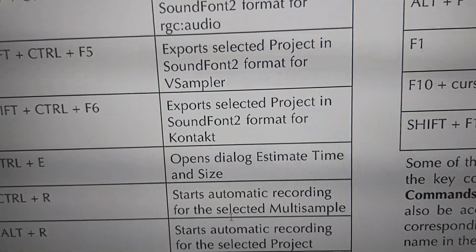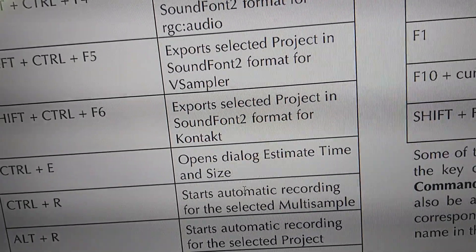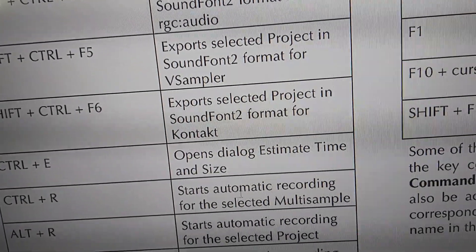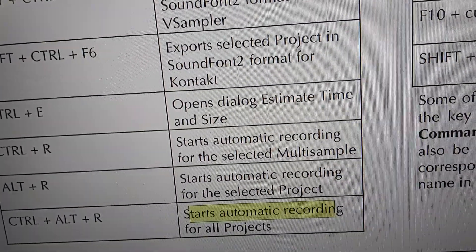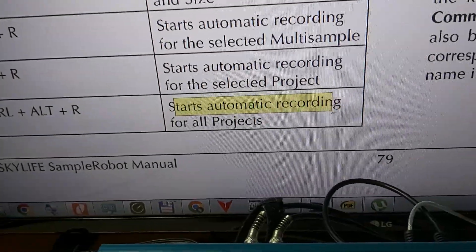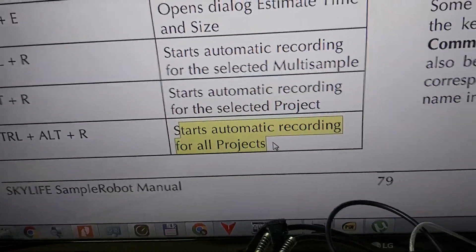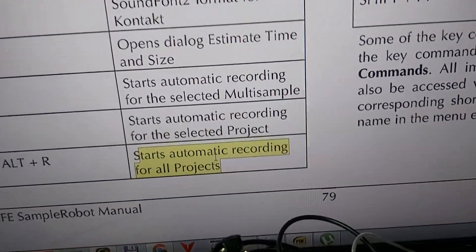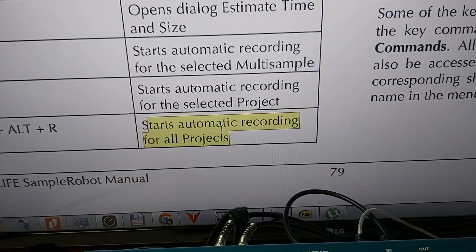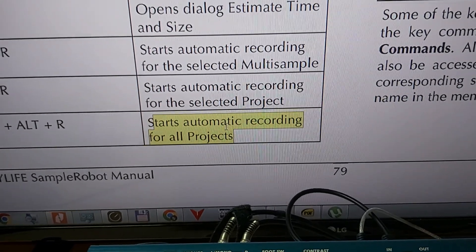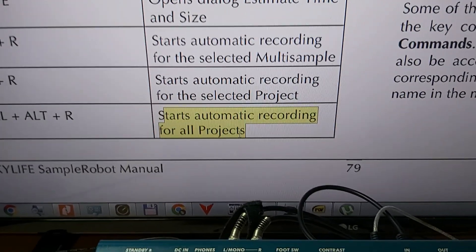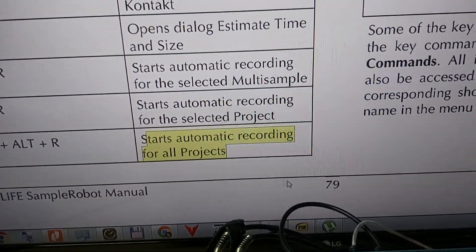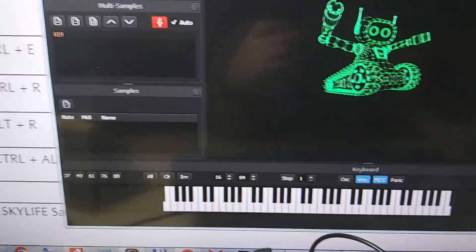The shortcut says that you can start automatic recording for all the projects. That was the only way, or the way I found, to sample all the 46 or 47 drum kits at once. That's why I created 47 drum kits.